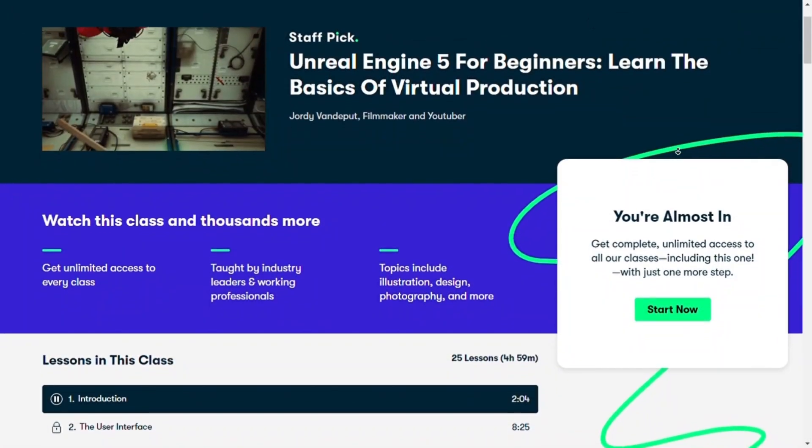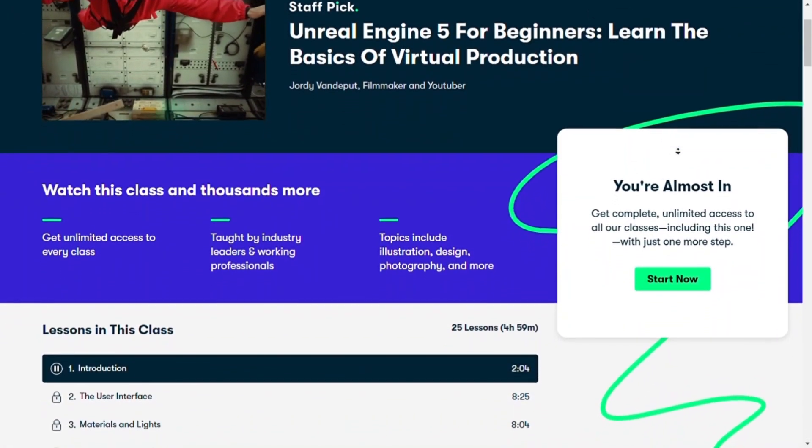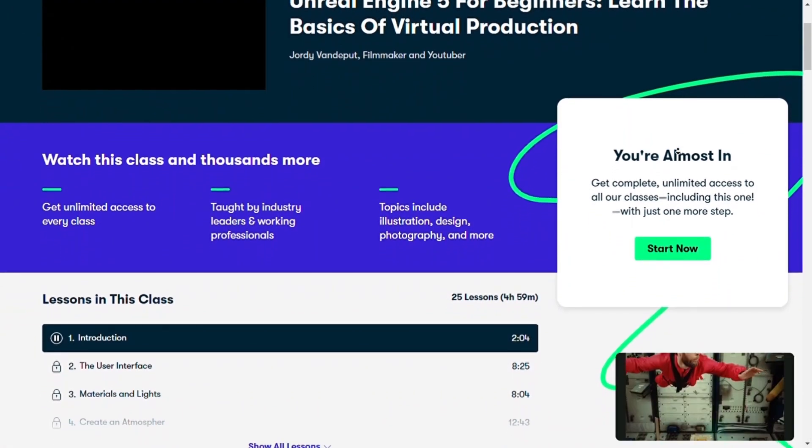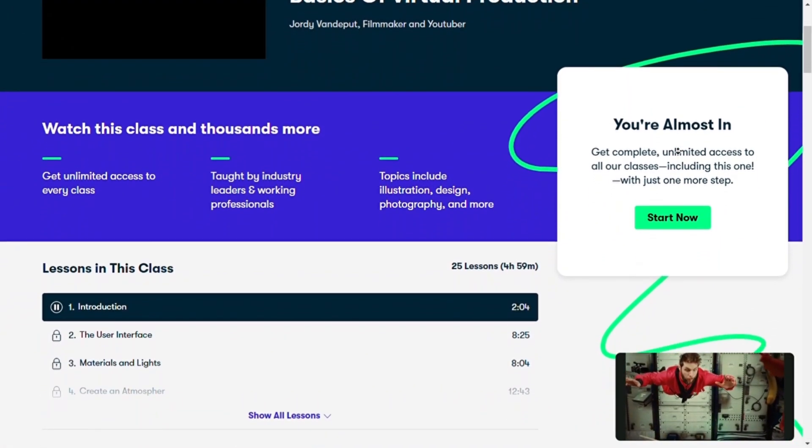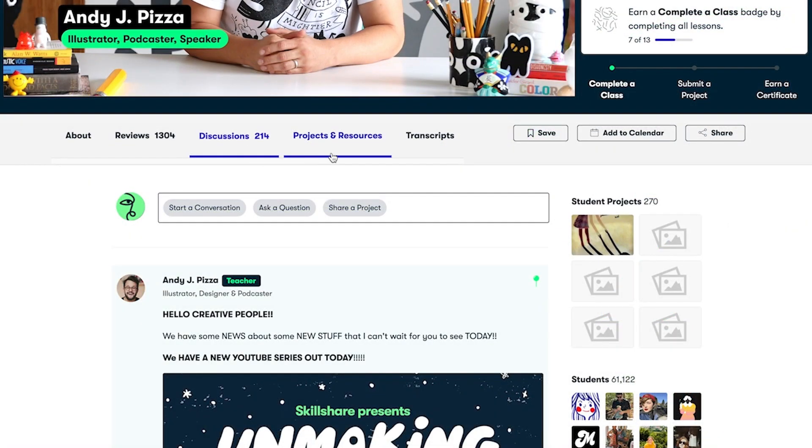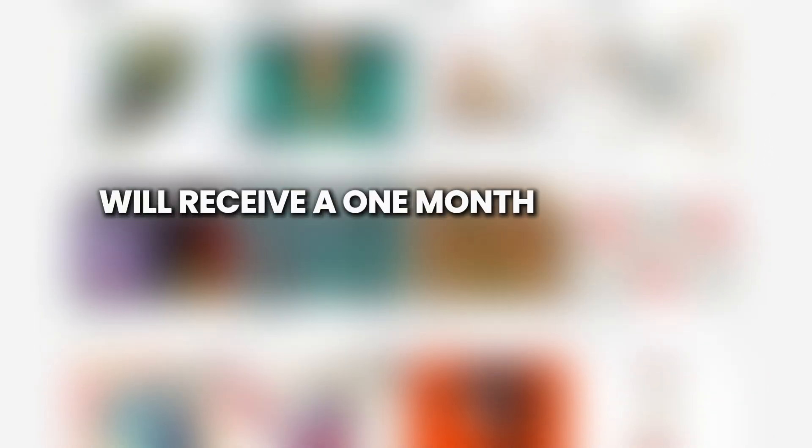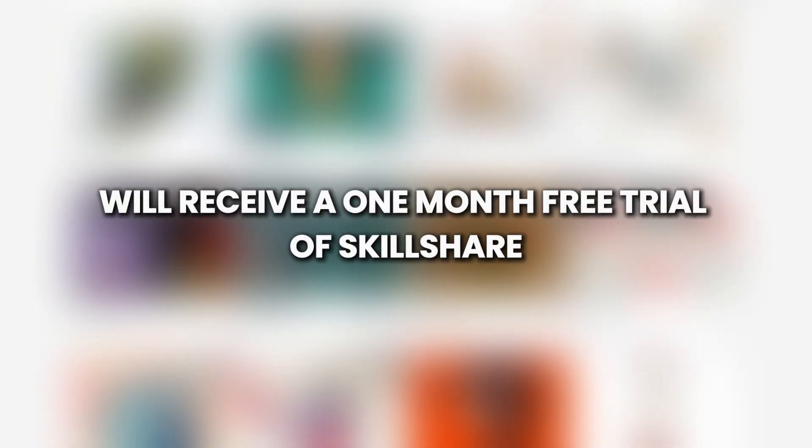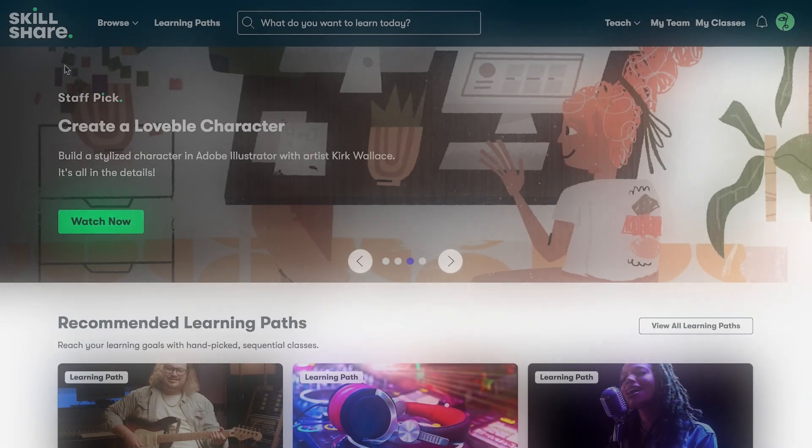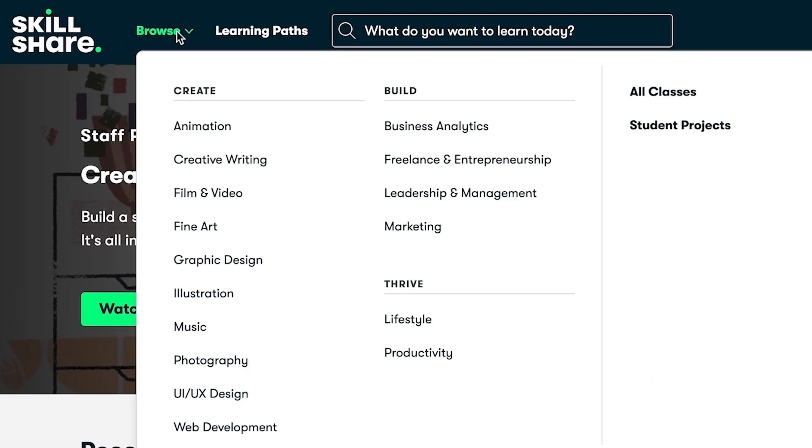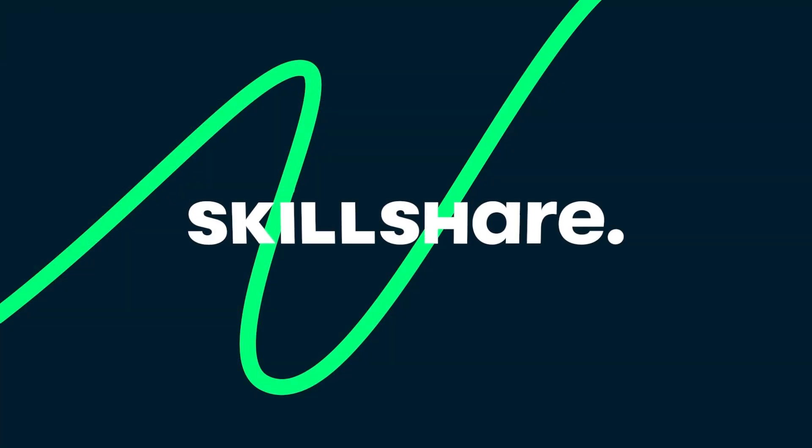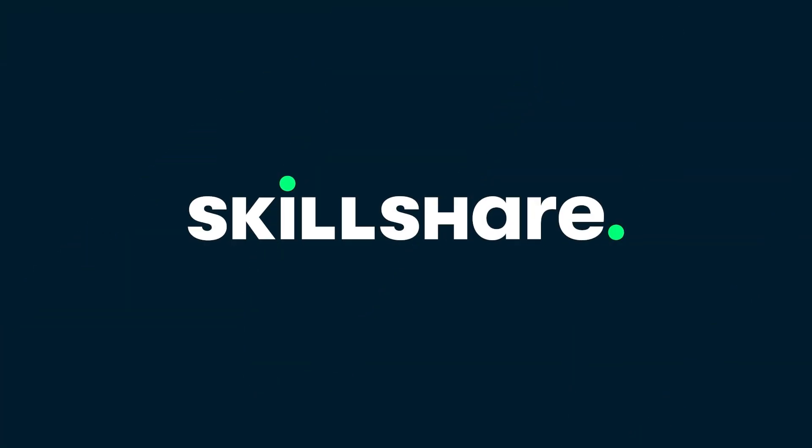Even I am learning Unreal Engine 5 from Skillshare, and the best part is that Skillshare has hooked me up with a great deal. The first 500 people to use my link in the description will receive a one-month free trial of Skillshare. So don't miss the chance and join Skillshare today. And thanks to Skillshare for sponsoring the video.